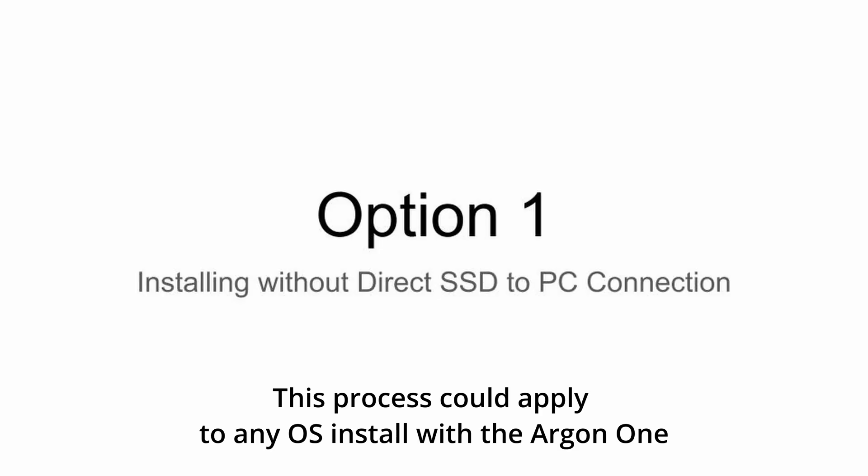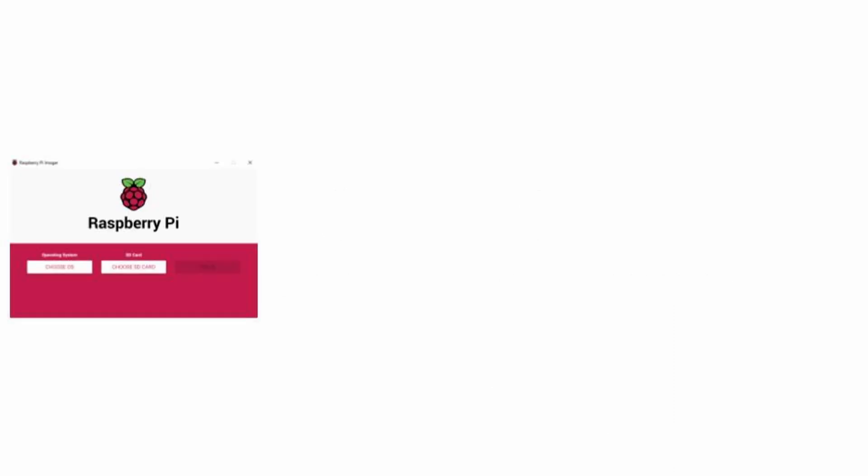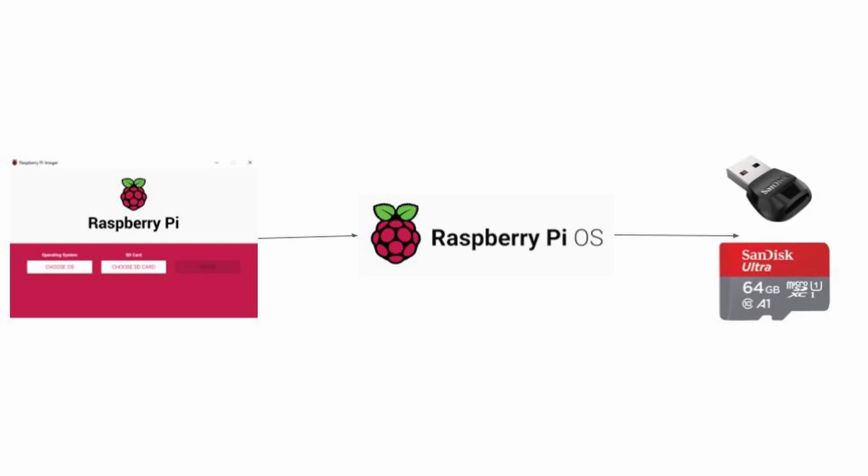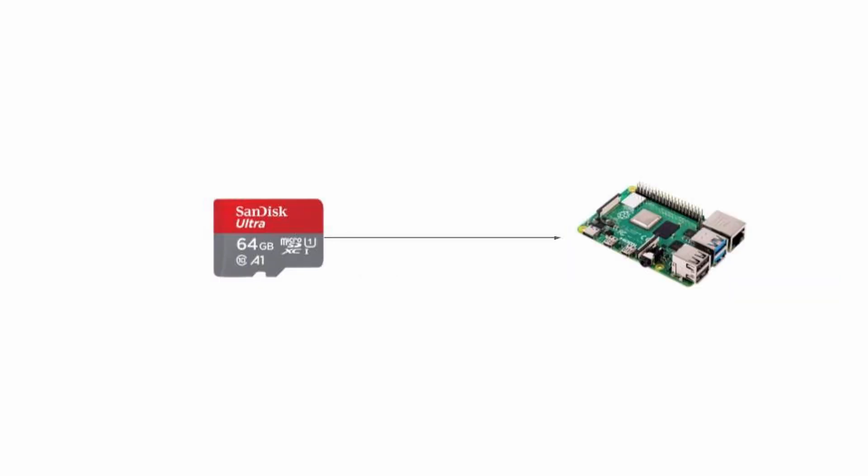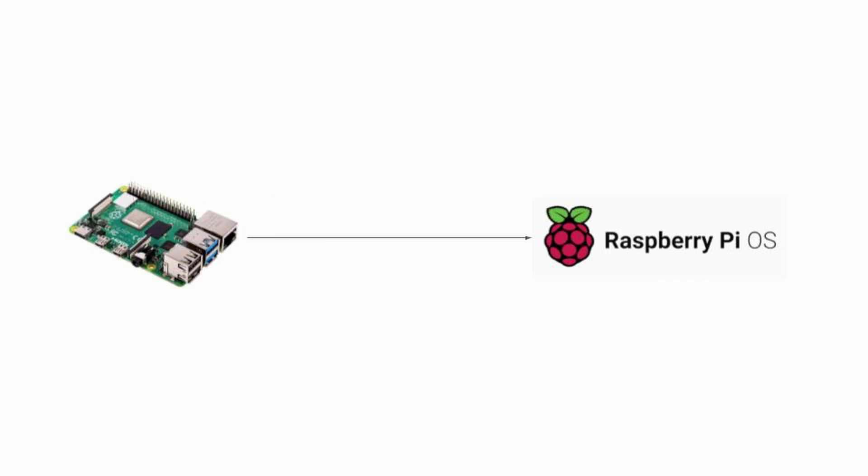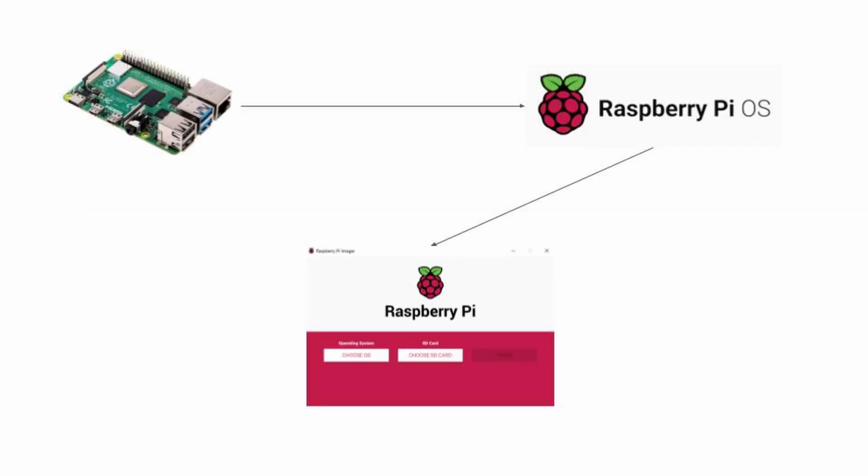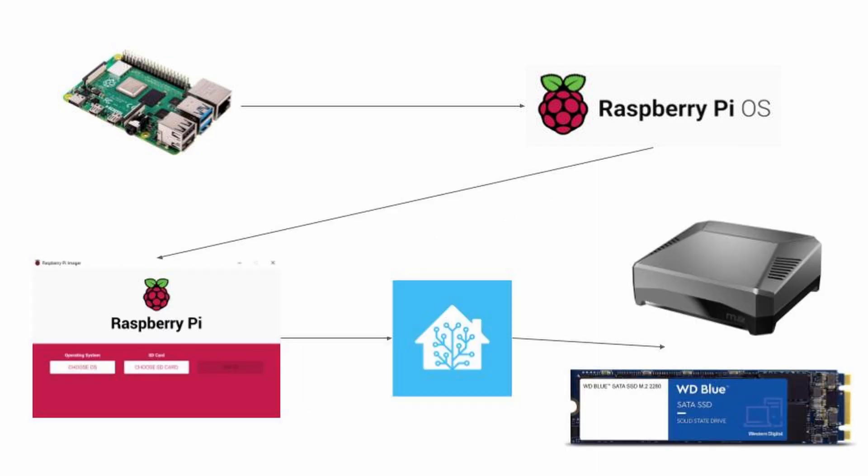I realize this might be a lot of y'all's first time doing something like this, so I want to give you a PowerPoint representation of what's going to happen. We're going to take the Raspberry Pi imaging software to install Raspberry Pi operating system onto a microSD card. We will then take that microSD card and put it into the Raspberry Pi 4 that will then boot into Raspberry Pi operating system. Once we're inside of the Raspberry Pi operating system, we will then use the Raspberry Pi imaging software again to flash or install the Home Assistant operating system onto the Western Digital SSD that's inside of the Raspberry Pi at this time.